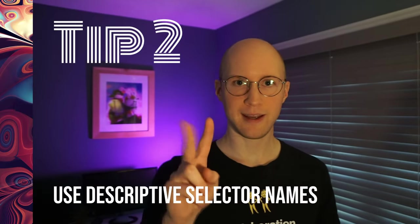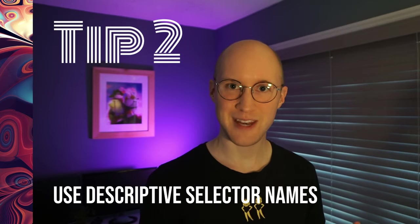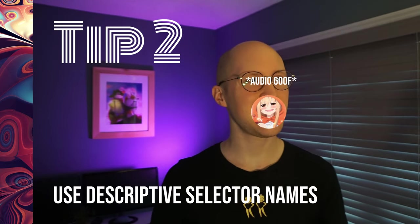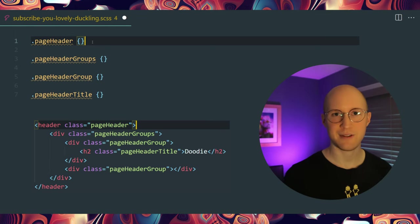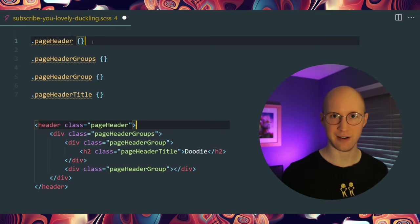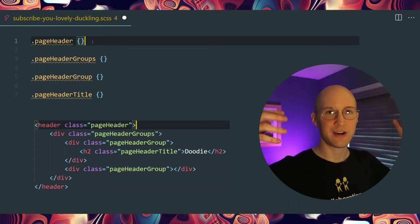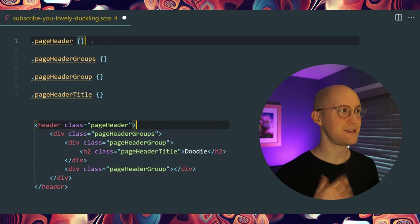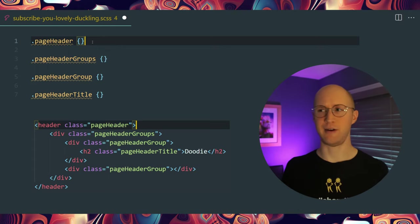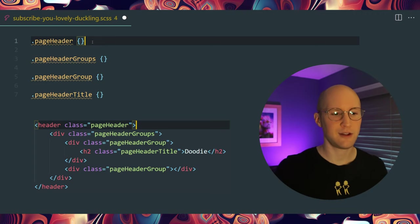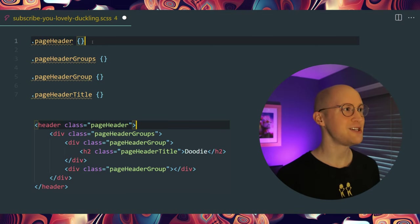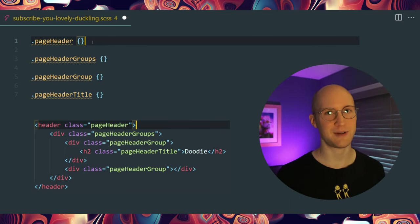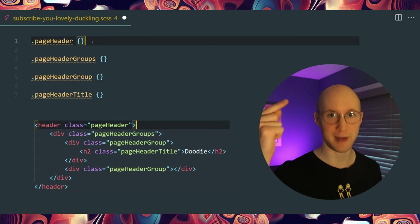Tip number two is to use descriptive selector names. That'll help you create unique components and avoid style conflicts. Right here I've used 'page-header' — that means it's the header of the page. I could have said 'header', but what is it the header of? Is it the header of my header? Is it the footer of my header? You don't know. It could be of a card, but 'page-header' itself is very descriptive.